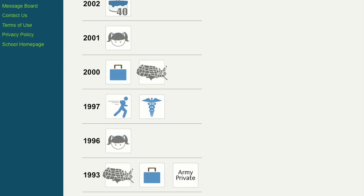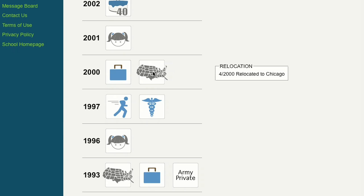Once you have completed an entry, click the Timeline button to see this event added to your life events timeline.